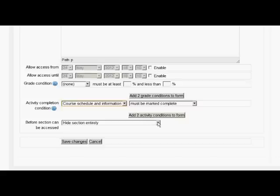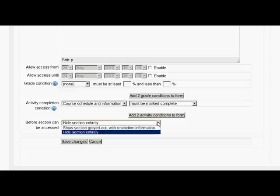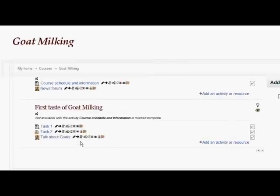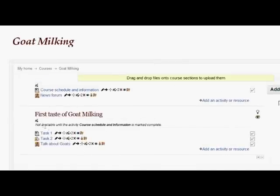As with individual resources or activities, I could choose to show it greyed out or hide it entirely — which is what I'm going to do. When I click to save the changes, I get that message we're used to seeing with resources and activities, but this time it relates to the whole section.